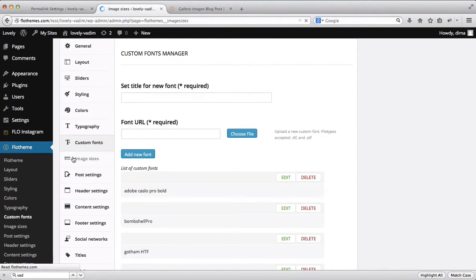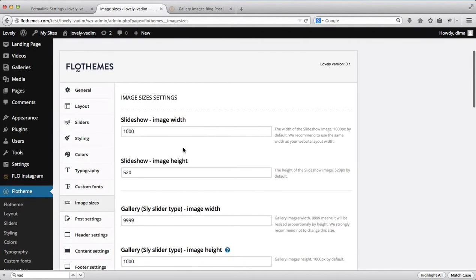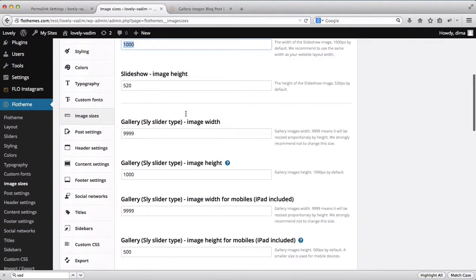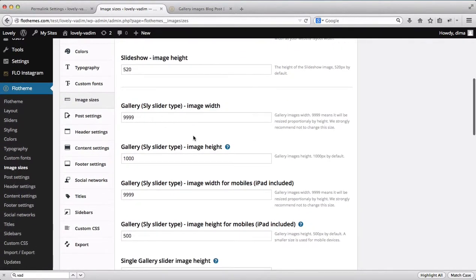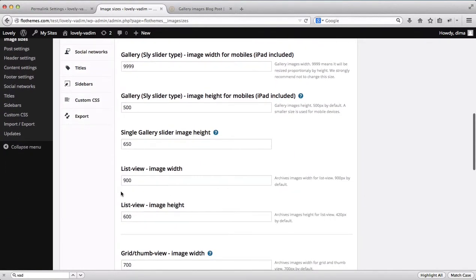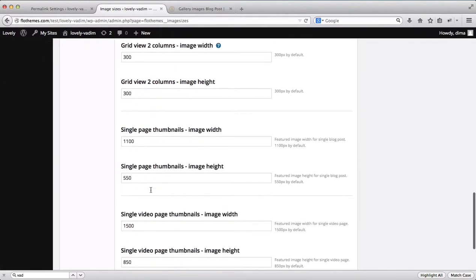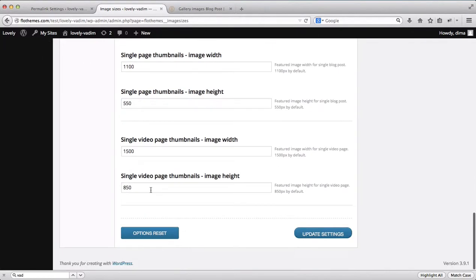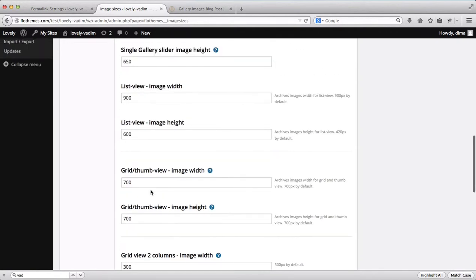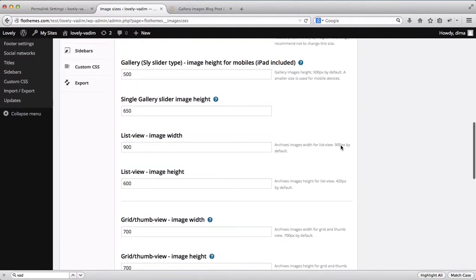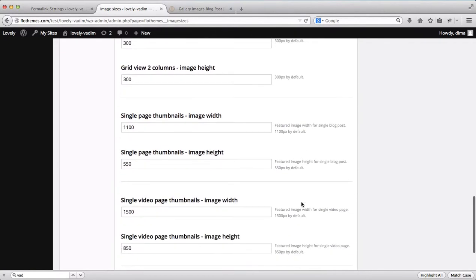Within the image sizing area, this is responsible for the entire image settings throughout the website. We have the slideshow image width and height, gallery settings, blog post settings, list view, grid views, etc. All of that can be adjusted here. If you forget the default size, check the hints provided and adjust accordingly.